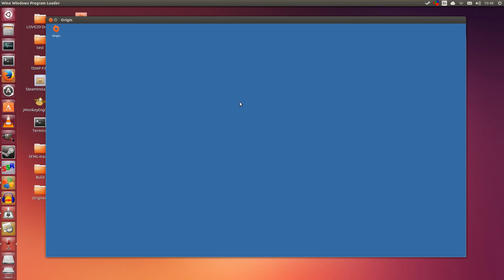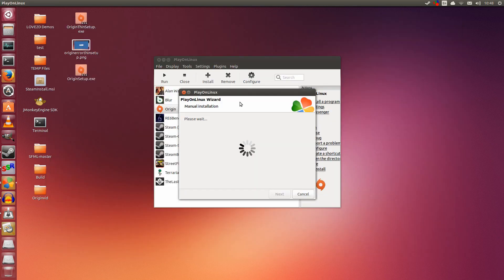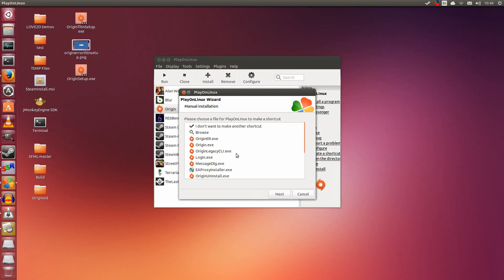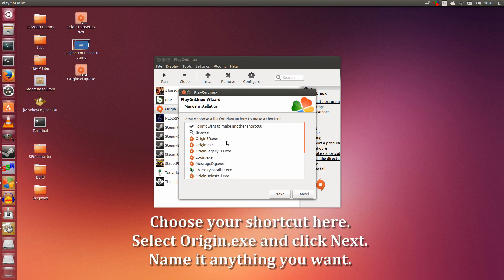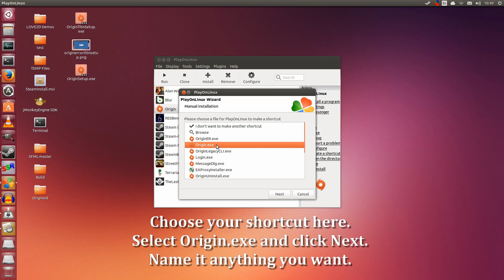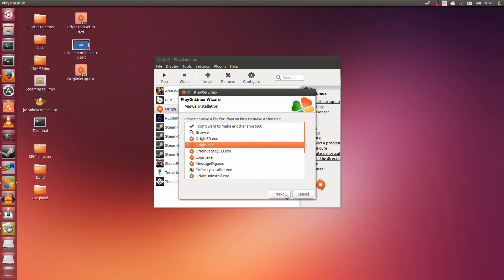Alright so the installation procedure is done. Now this is where we choose the shortcut. This is important because later on when you want to run it through PlayOnLinux you need the shortcut. I am going to click this. If I am not wrong this is the correct shortcut. Click next.